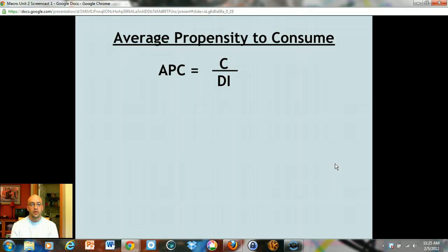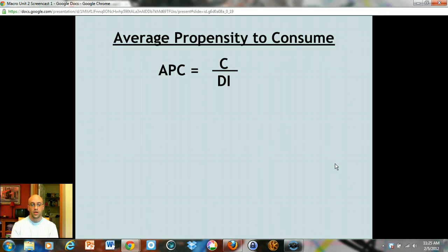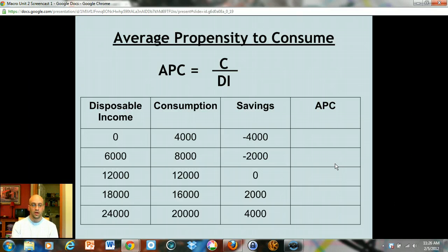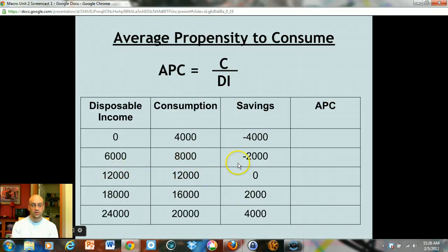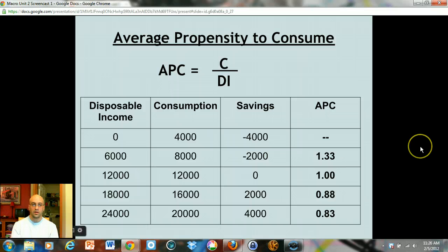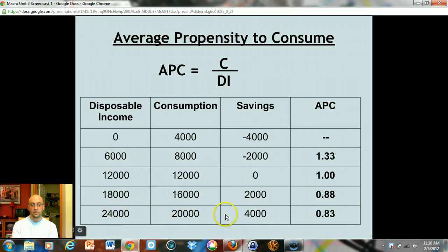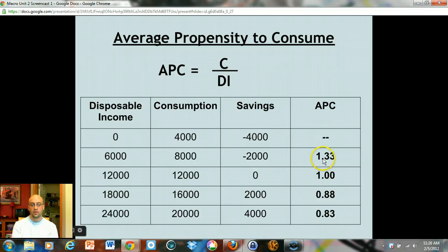Now we're adding formulas, starting with the average propensity to consume — think of this as the percentage of your income that you actually spend. APC equals consumption divided by disposable income. For example, twelve thousand divided by twelve thousand equals one. The 0.88 is sixteen thousand divided by eighteen thousand — when you're making eighteen thousand you spend 88% of your income; when making twenty-four thousand you spend 83% of your income. As your income goes up, the percentage you spend tends to go down — your APC tends to drop.